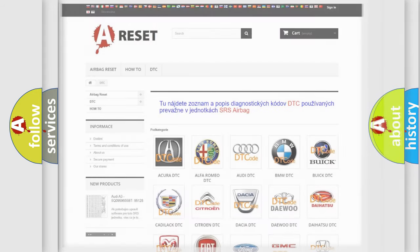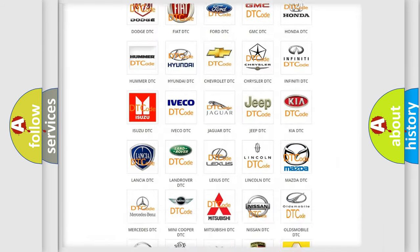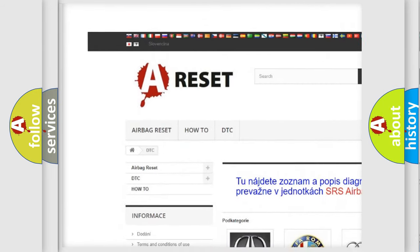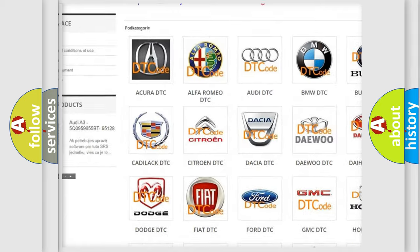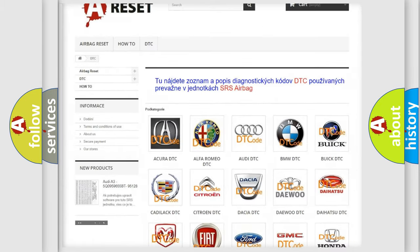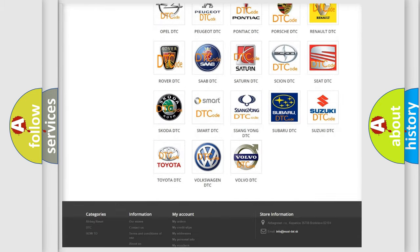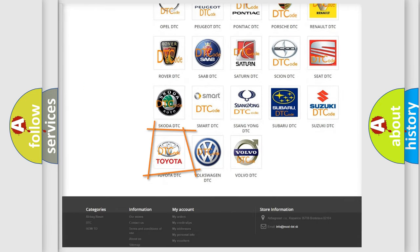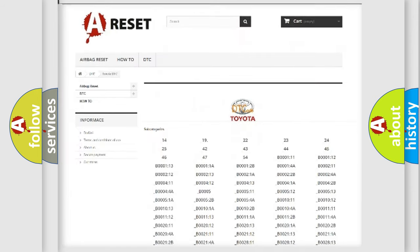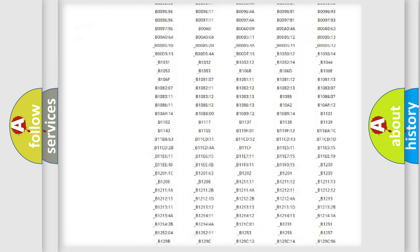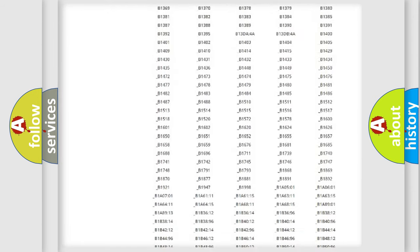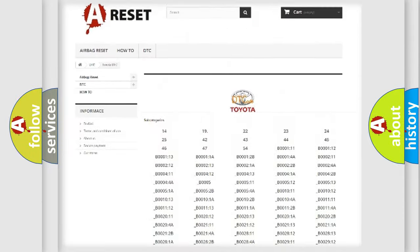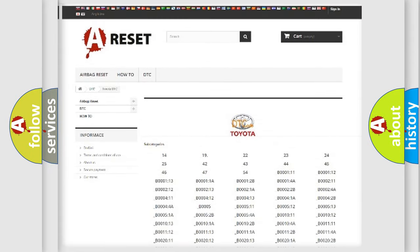Our website airbagreset.sk produces useful videos for you. You do not have to go through the OBD2 protocol anymore to know how to troubleshoot any car breakdown. You will find all the diagnostic codes that can be diagnosed in Toyota vehicles.